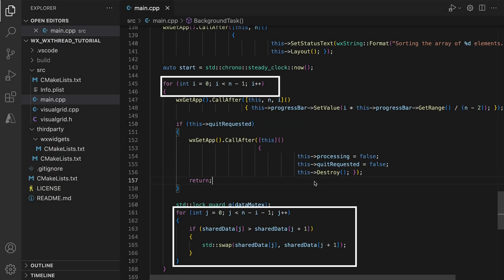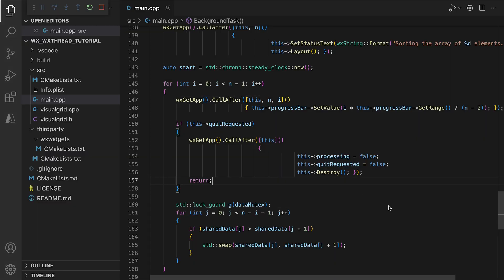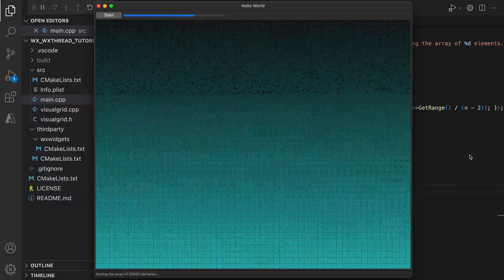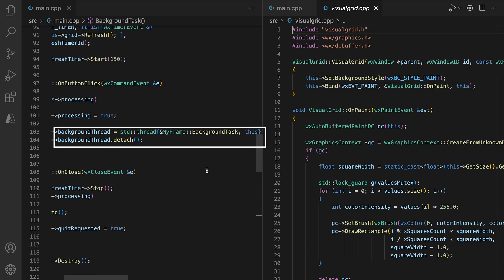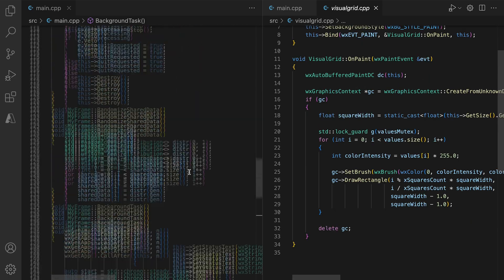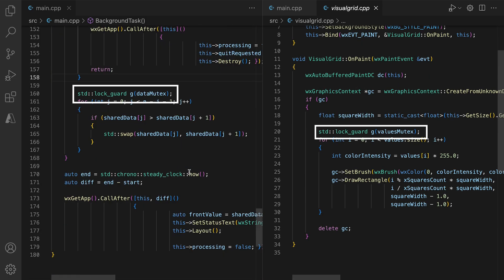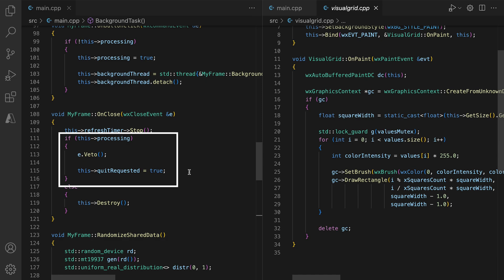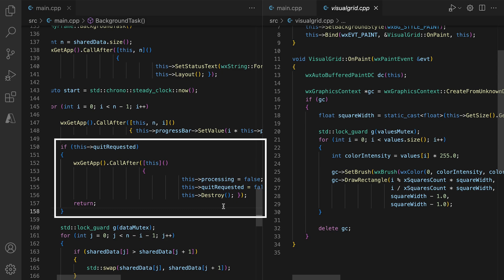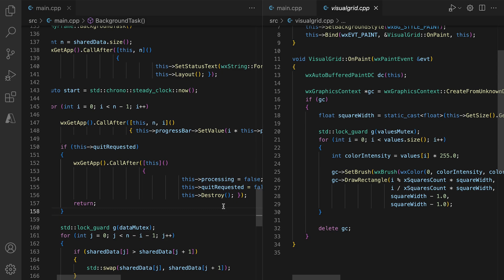We start with a simple program that implements a slow sorting algorithm for a large array and visualizes the process on a two-dimensional grid, where the color of each square represents the value in the collection. The sorting is performed on a background thread, visualizations are done on the main thread, and the array is protected by a mutex to avoid race conditions. We also handle the onClose event and split the closing process into two parts to ensure the background process finishes gracefully before the main window is destroyed.